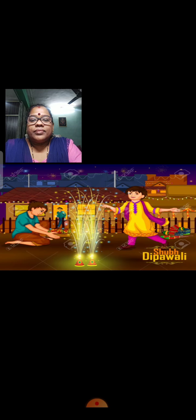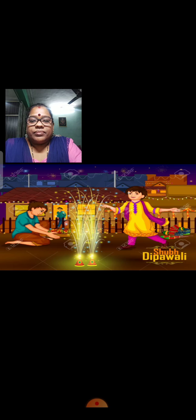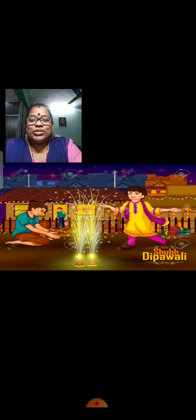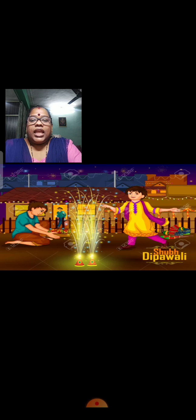Now see the next picture — what are they doing? Again they are enjoying by burning the crackers. Now children, just tell me — just before 2-3 weeks, you all got a vacation. What vacation? What was it? Diwali vacation! Okay, so what is this picture about? When do you burn the crackers? Diwali! Yes.